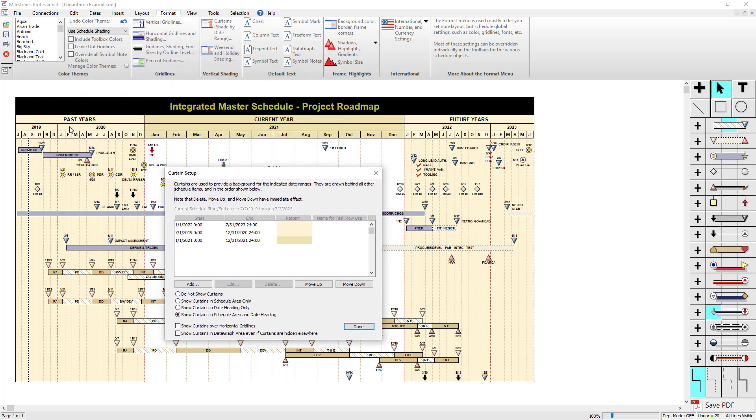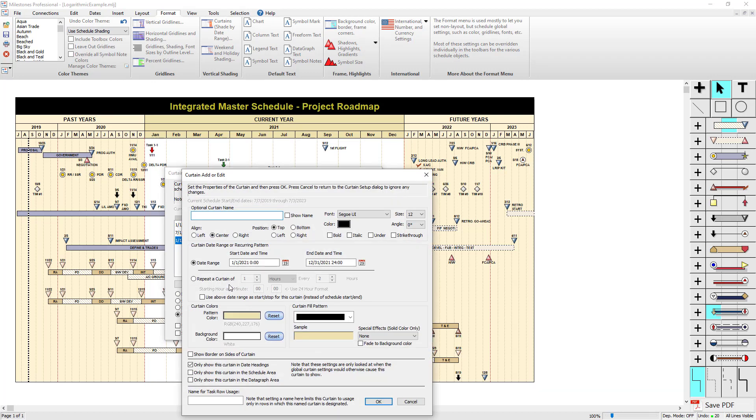So these curtains are showing all the way down in both sections. And then for this curtain, I actually have an option. If I edit that curtain, there's a checkbox down here, only show this curtain in date headings. So that's how the current year just has that color for the background, and the past years and future years have that color for the background as well as the scheduled background.